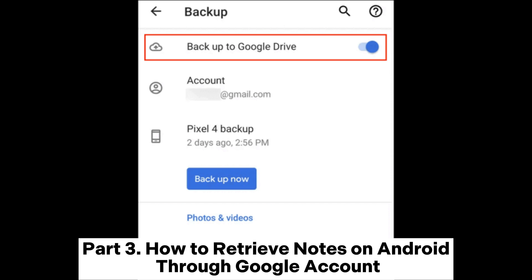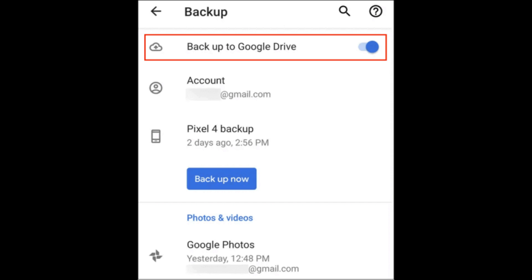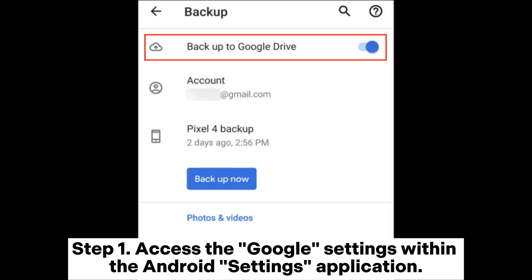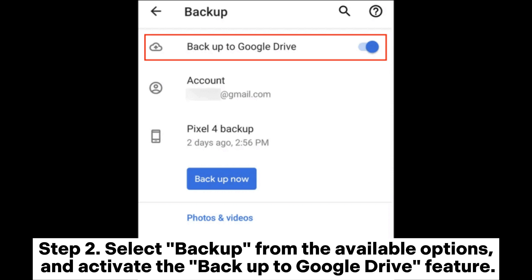Part 3: How to Retrieve Notes on Android Through Google Account. Step 1: Access the Google Settings within the Android Settings application.